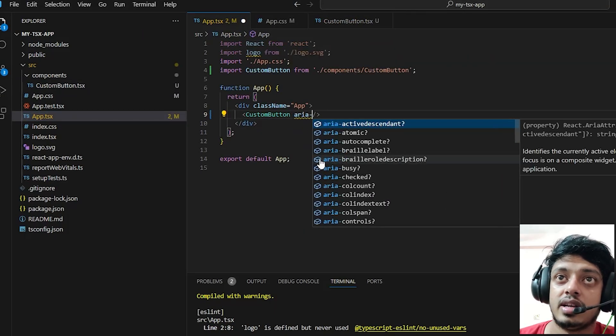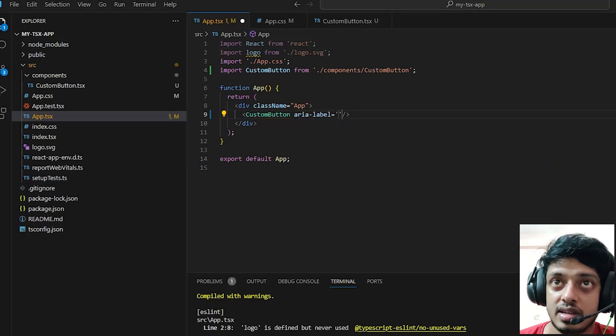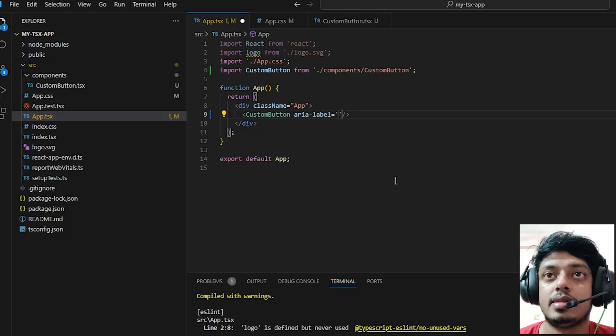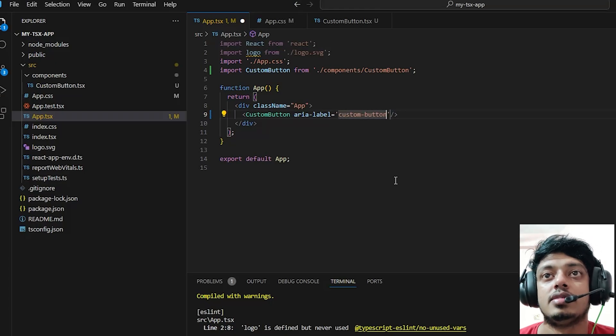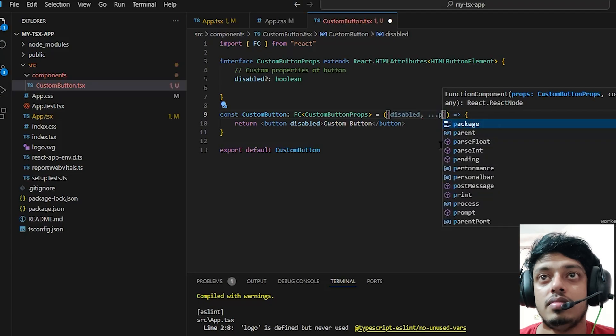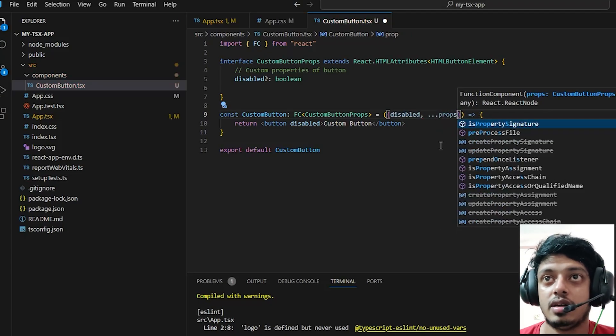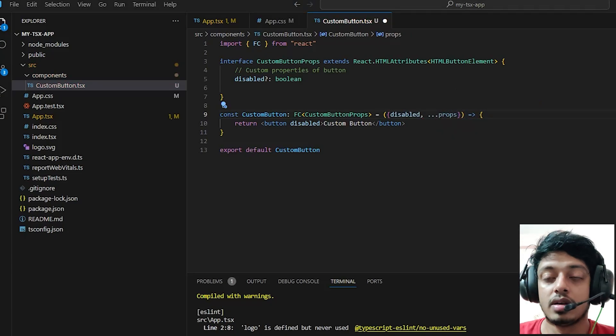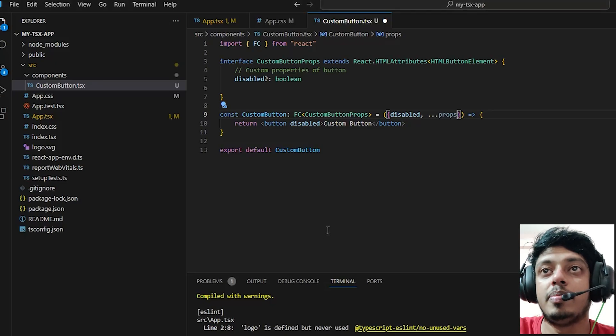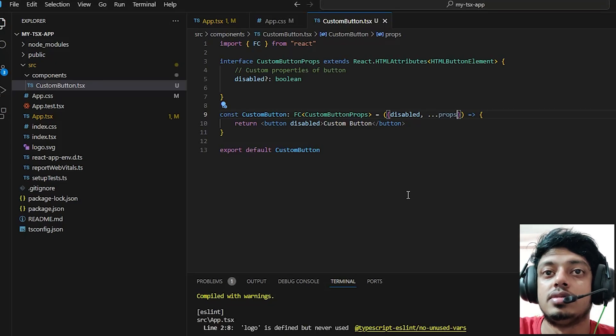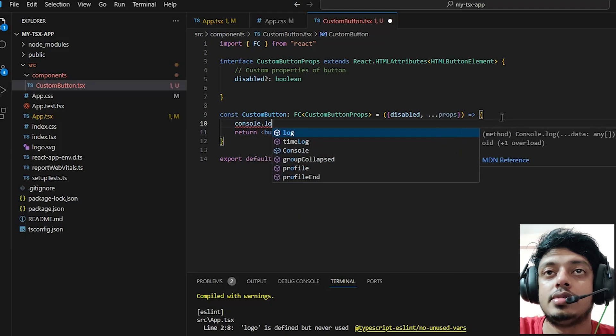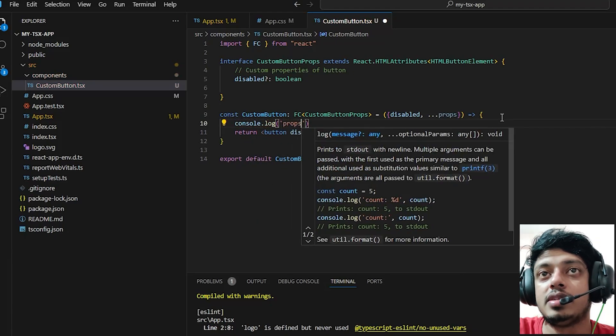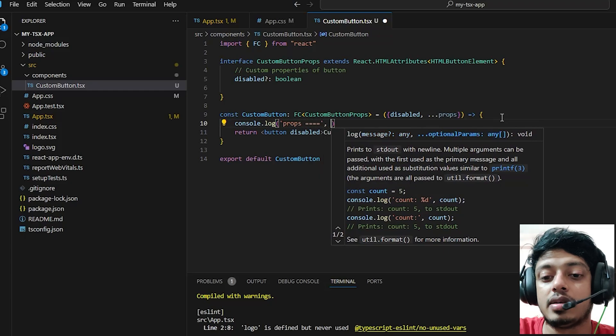Here let's create a custom button and I can give props like this. Let's just console out the props and see what is actually happening and what all access we have.